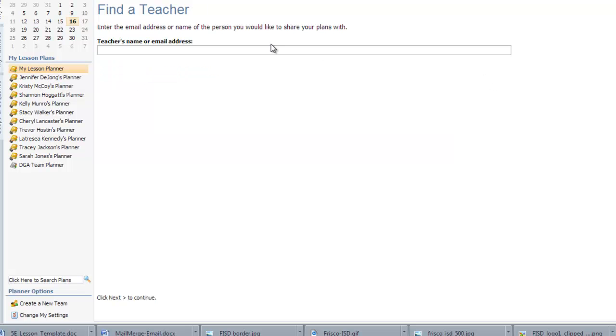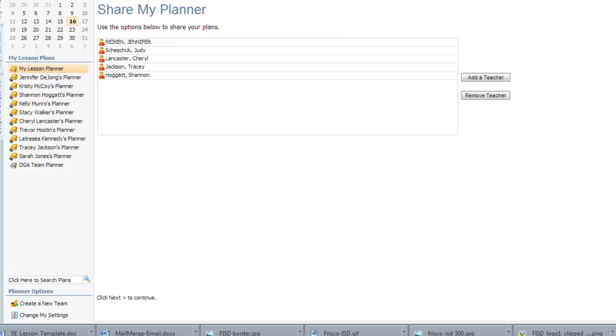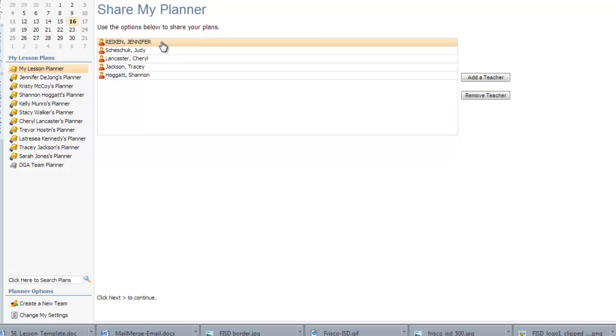If you want to share your planner with additional people, click on Add a Teacher, type in their name or email address, and it will add them to the list. You may give people access to your planner, but these names over here on the far left, if you don't want them to share with you anymore, you need to contact them and say, Remove me from your list. And that's simply done by highlighting and hitting Remove from the person who owns the planner.